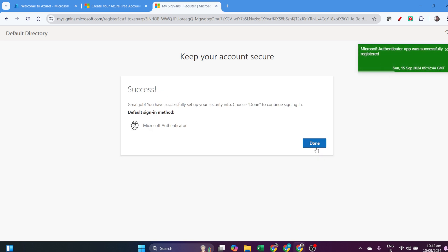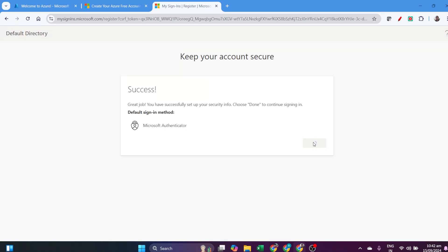You'll get a number displayed there. Enter the number, and that's done. It's very easy to verify your account with Microsoft Authenticator.